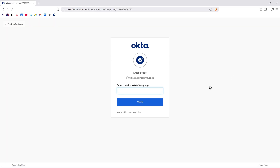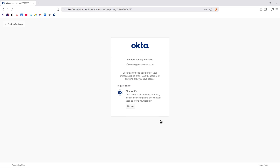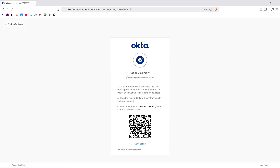It's going to need the code from your current Okta Verify app - in my case it's 527965. Hit verify, then enter your password, and click on Setup. Here you can see it will need you to scan a QR code from your new phone using its camera.